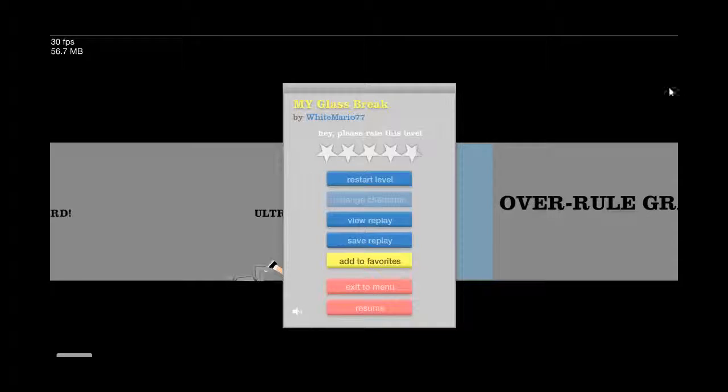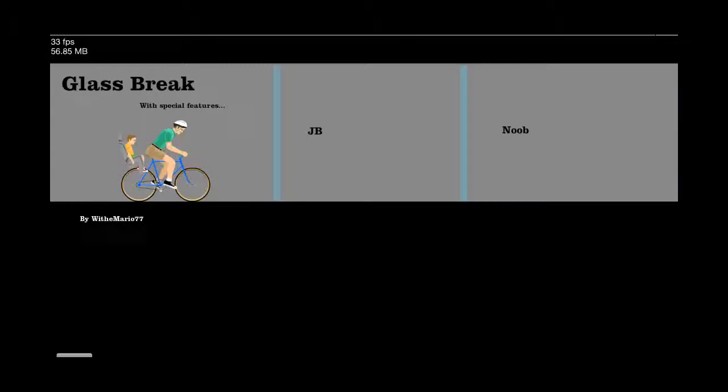Oh fuck, did I click? I fucking clicked the fucking shift. You know what? I'm gonna say fuck it and restart.